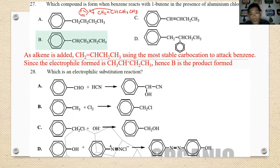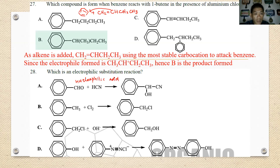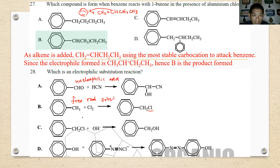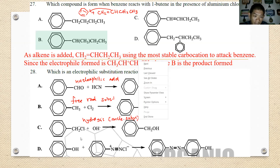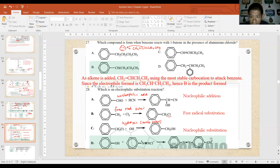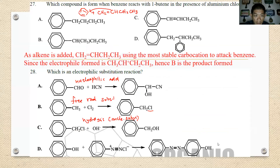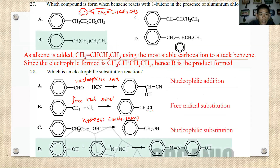Number twenty-eight: which of the following is an electrophilic substitution reaction? The first is a nucleophilic addition reaction. The second is a free radical substitution reaction. The third is a hydrolysis, which is a type of nucleophilic substitution. The fourth is a formation of a coloured dye — a nucleophilic aromatic substitution reaction. We will look at these reactions later in chapter 8.